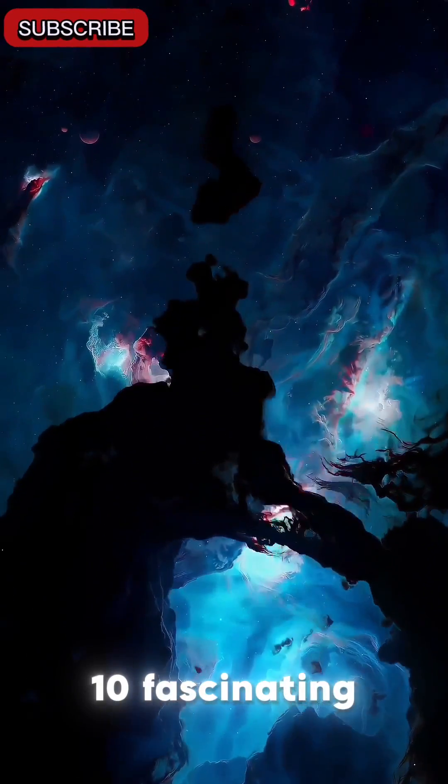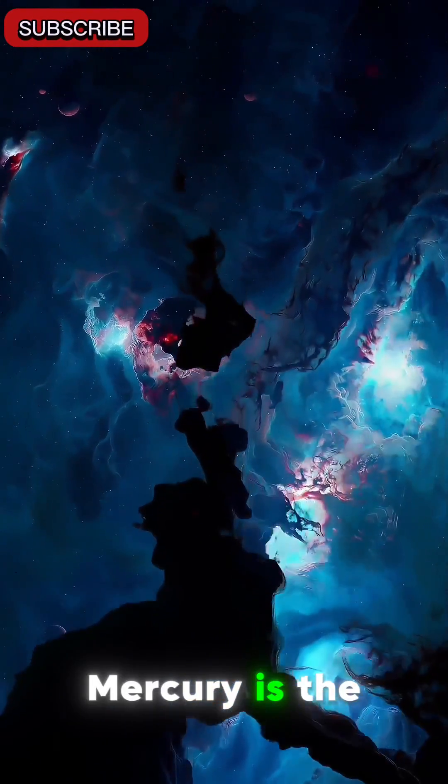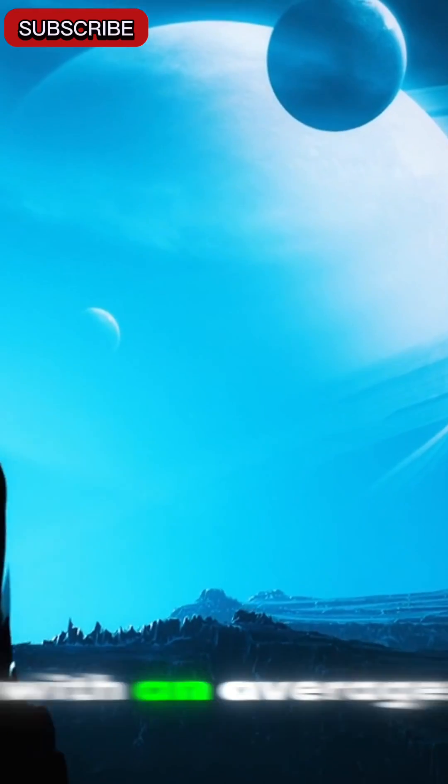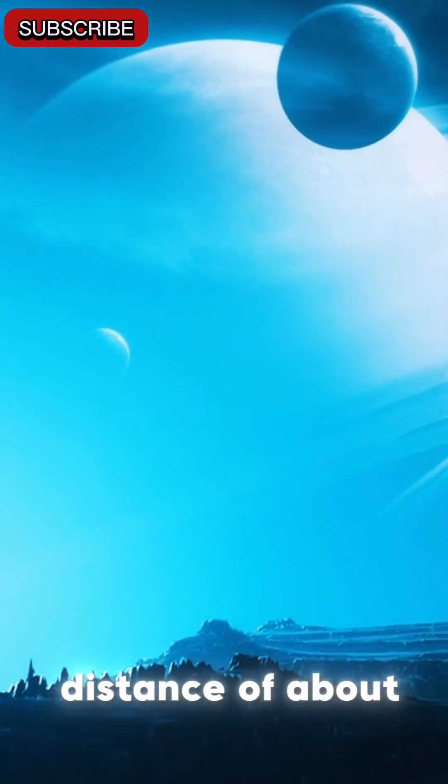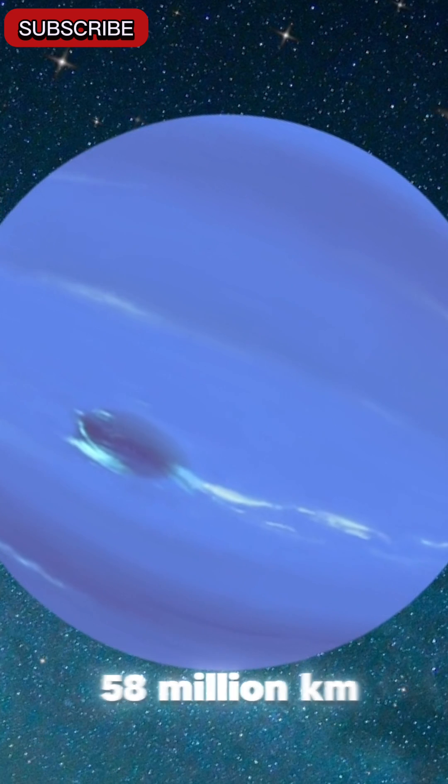Here are 10 fascinating facts about Mercury. Mercury is the closest planet to the Sun, with an average distance of about 58 million kilometers.